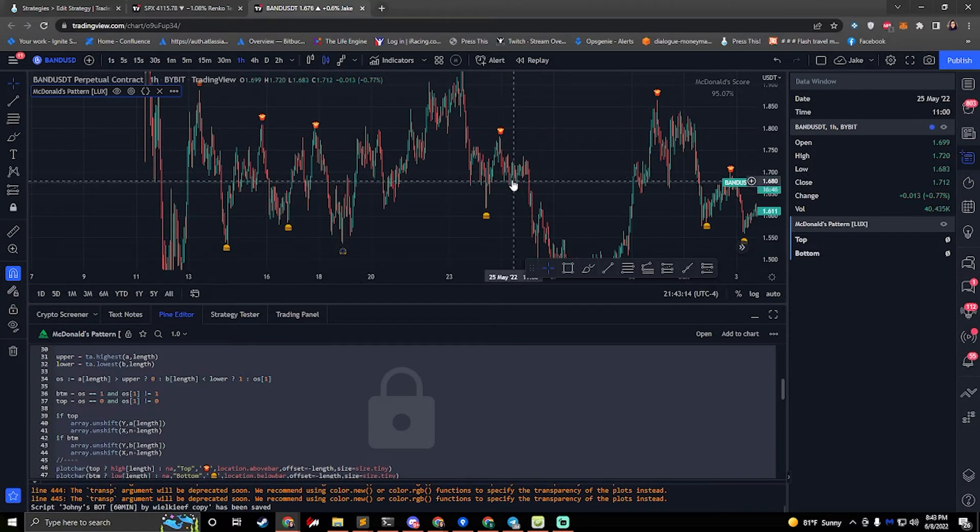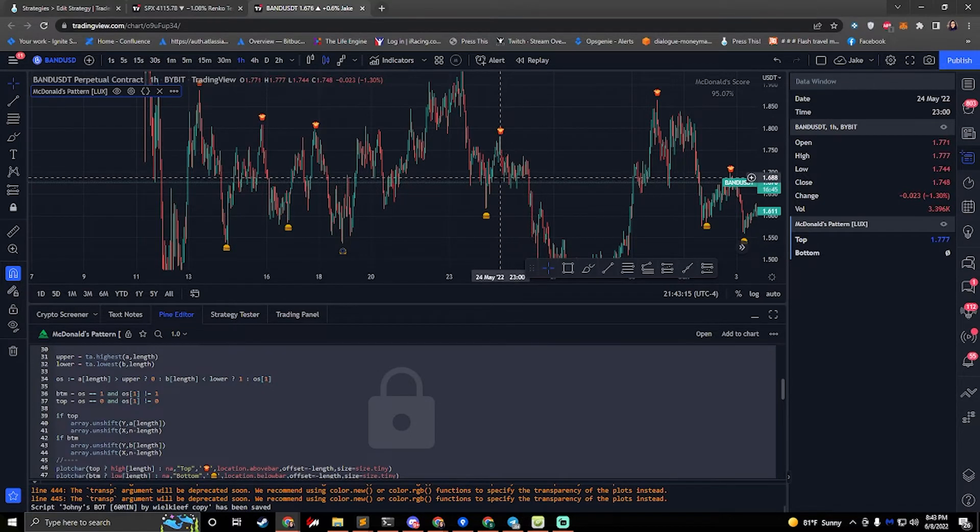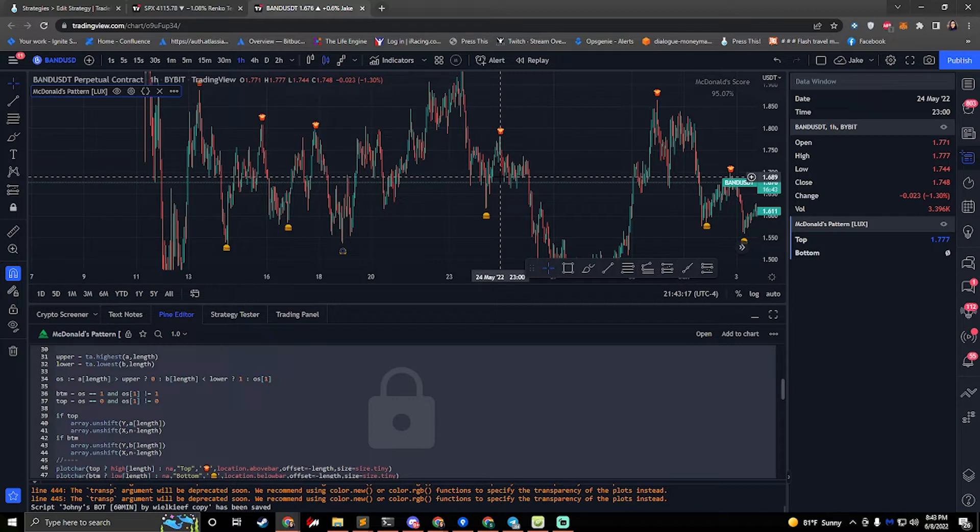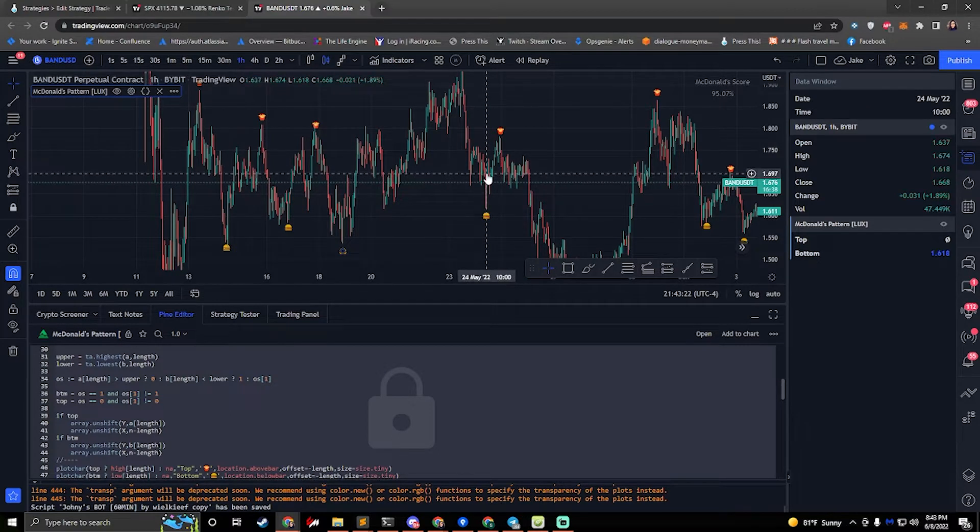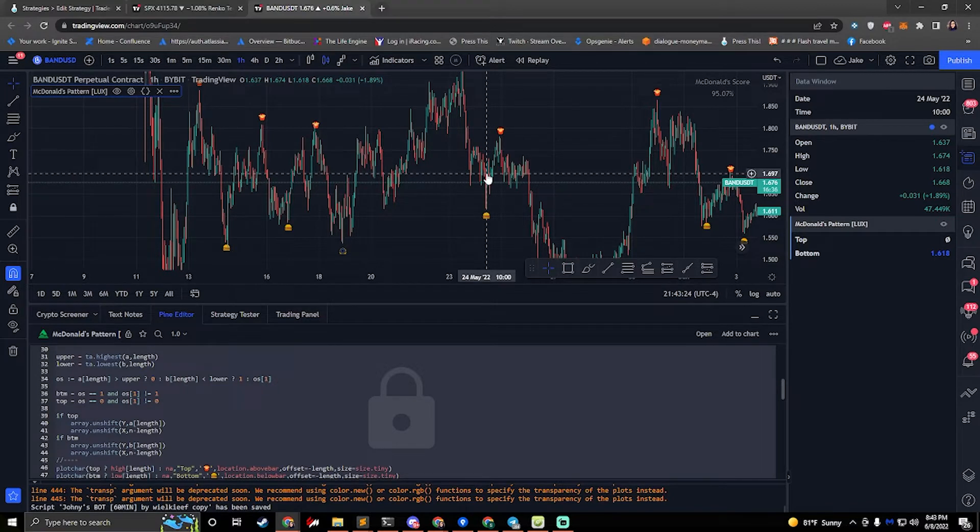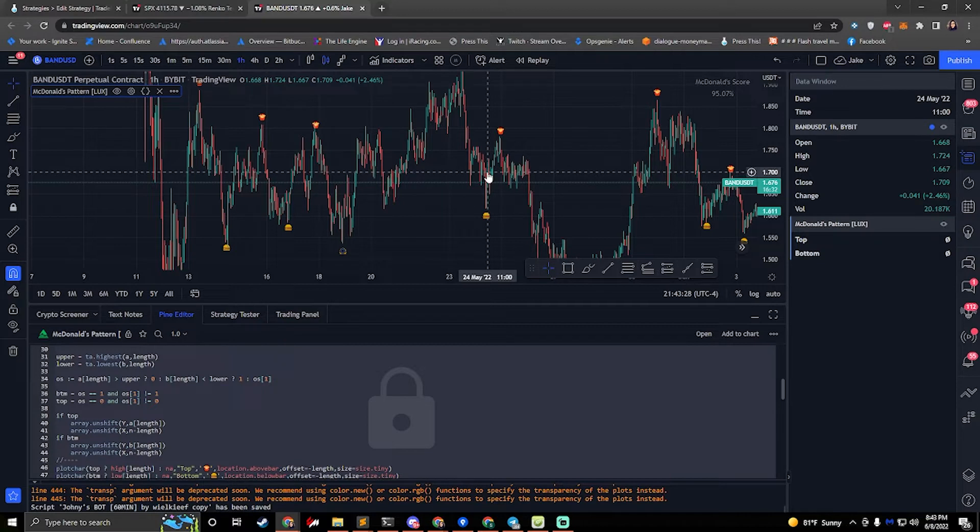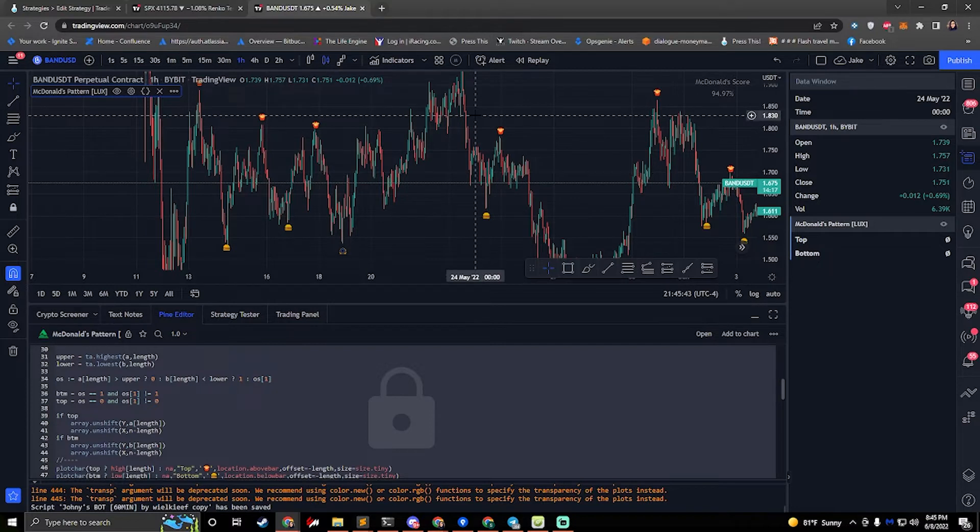If I hover over the chart, we can see that most of the time top and bottom are zero. But if I hover over a fry, top becomes a number. If I hover over a hamburger, then bottom becomes a number. So what this tells me is that whenever bottom is not zero, I need to do a long. And whenever top is not zero, I need to do a short.